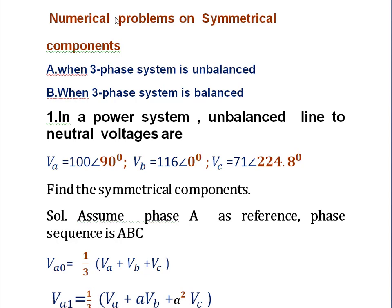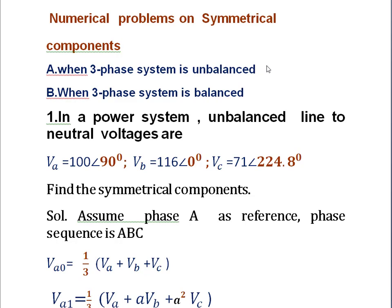Hello friends. Today I will discuss the numerical problems on symmetrical components. In the last video I discussed the relation between the symmetrical components and the phase voltages, and between phase voltages and the symmetrical components — both derivations were derived. In this case, these symmetrical components are used in two ways to solve the problems.